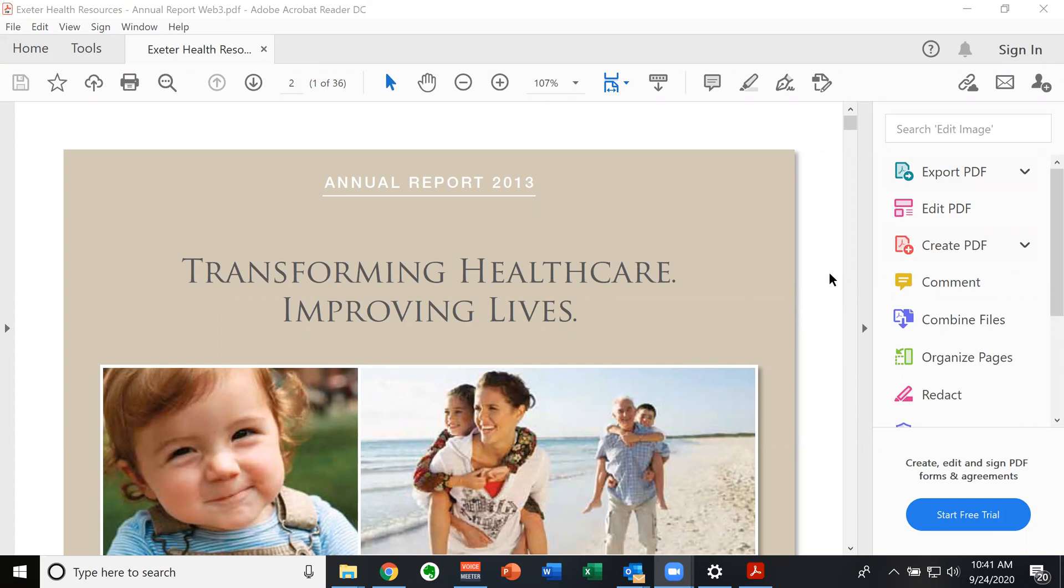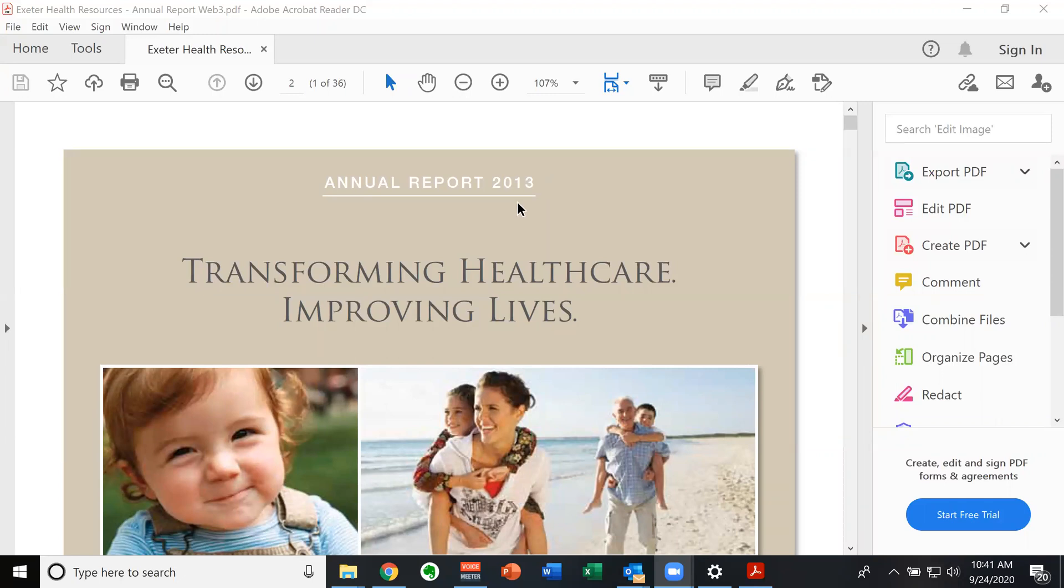So to illustrate this, I'm going to show you another real organization. This is Exeter Health Resources, the parent organization for Exeter Hospital, core physicians and a few other organizations down the street. And this dates back to 2013. So I want you to understand we're looking at some pretty far back data.